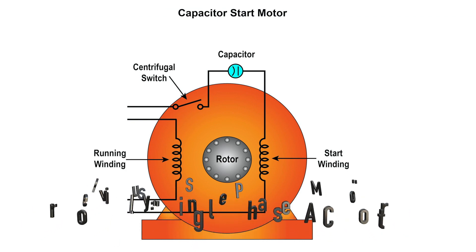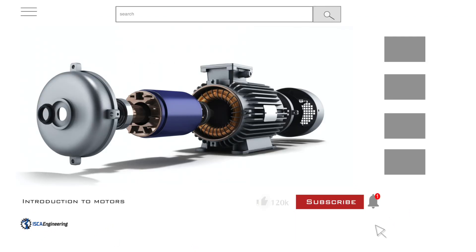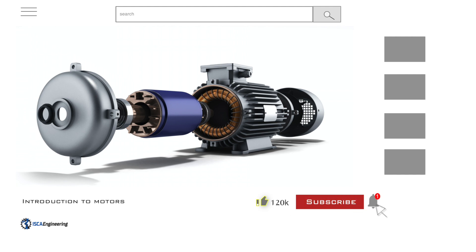Before we dive into the video, if you are not yet subscribed, then please hit the subscribe button, like the video, and leave a comment. Also hit the notification button so you won't miss any of the new videos uploaded. Let's get started.